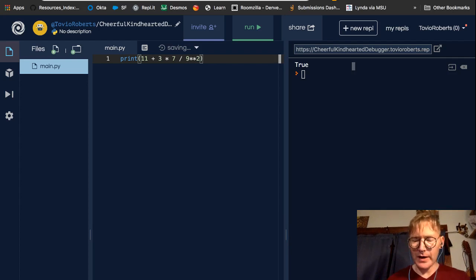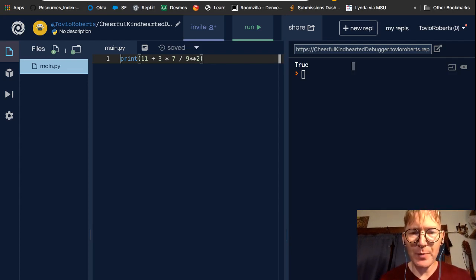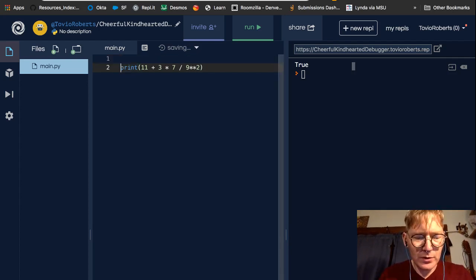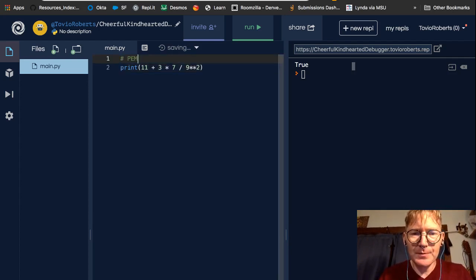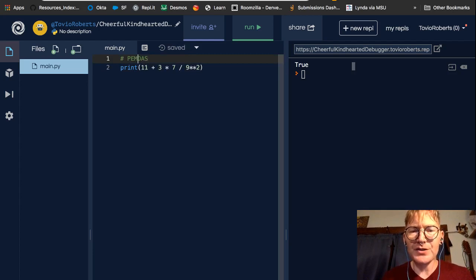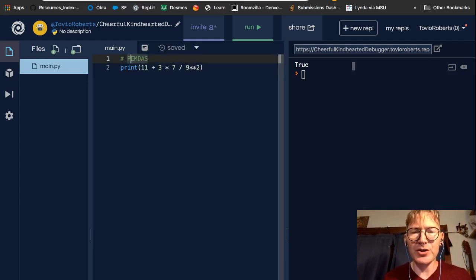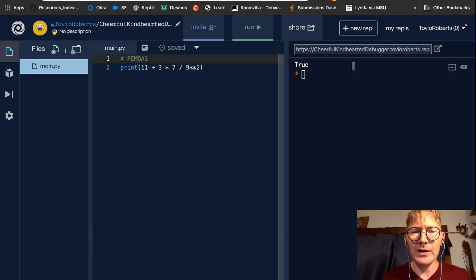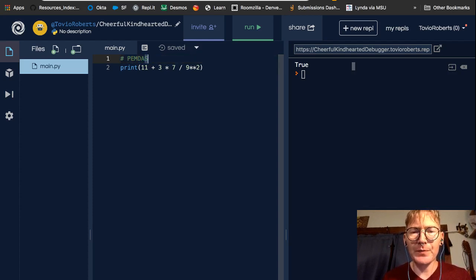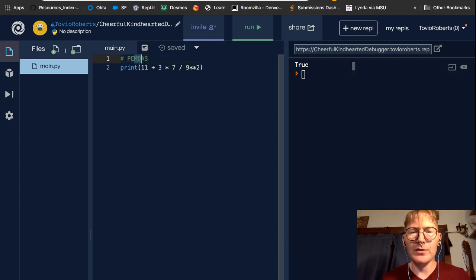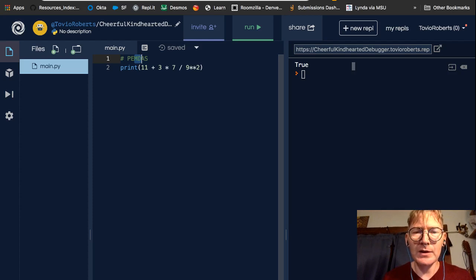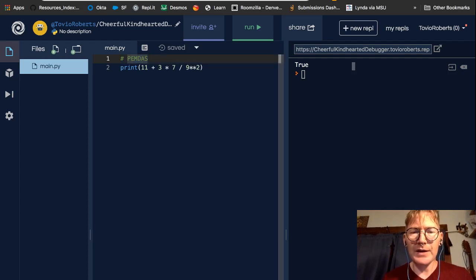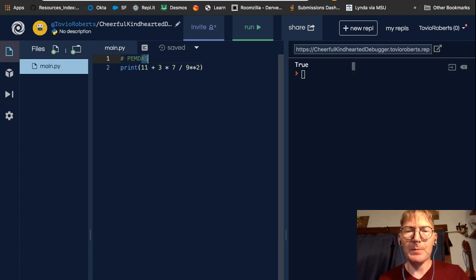Now you might remember PEMDAS, and this is just parentheses, exponentiation, multiply, divide, add, subtract. Now multiply, divide, those sort of exist on the same plane, and add, subtract exist on the same plane.